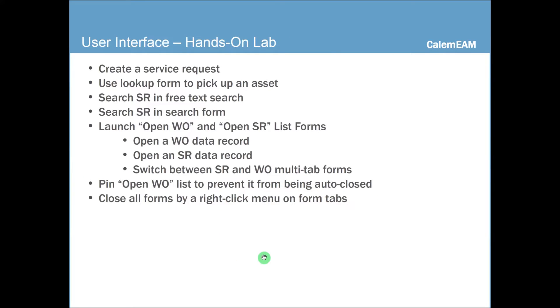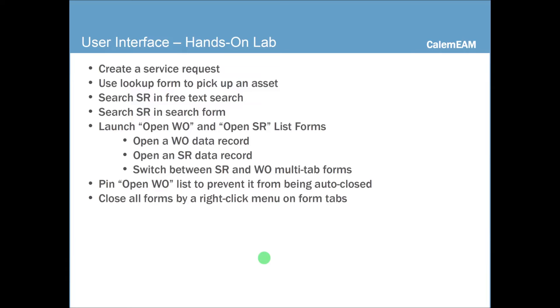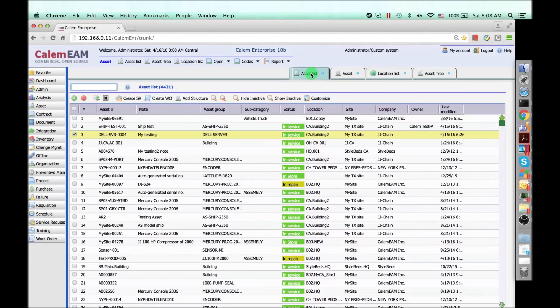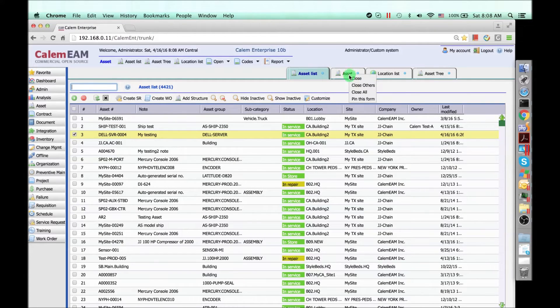Now let's do the hands-on lab. In this hands-on lab, you're going to create a service request, use the lookup form to pick up an asset, search service request list in free text search and also in the search form. Then you can launch open work orders, open service request forms, and open data inside work order or open service request. Then switch between the two tabs. Next, we want you to pin open work order list so it won't be auto-closed. Finally, you can try to close all tabs by the right mouse click on the form tab. Let's just take a quick look at the form tabs here. So you can switch between different tabs, pin a tab, or you can right click to close all.